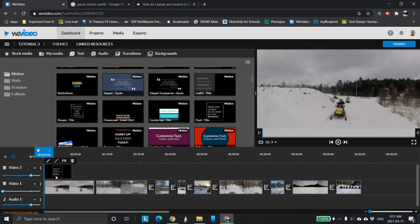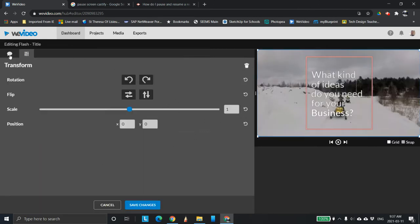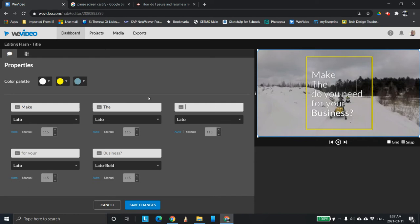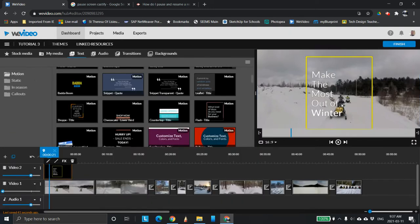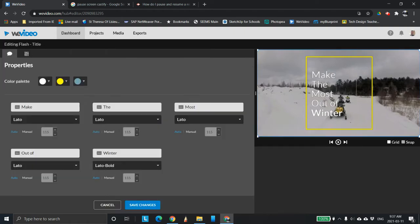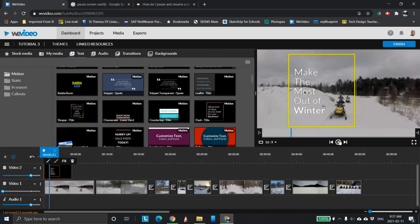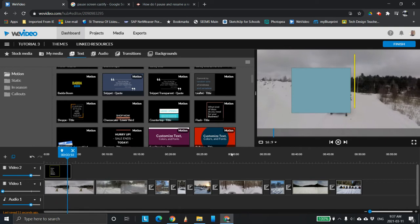I'm going to bring this text element over here. You'll see it's orange, so I'm going to change that to yellow, and I'm going to say 'make the most out of winter.' You can change that around if you like. Now, one thing you'll notice is it's covering up the sled, so I'm going to double-click it and move it just a little bit so you can see the sleds in here. Save the changes — that looks pretty nice. It's bracketing it nicely.